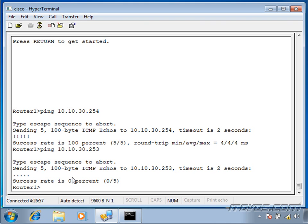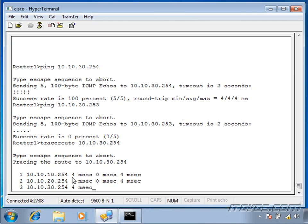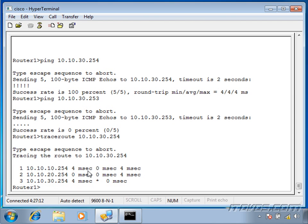We're going to be using Ping a lot when we troubleshoot, so we'll see it a lot more. The next one is Traceroute. I'm going to type in TraceRoute 10.10.30.254 and hit Enter. This shows me each router this packet had to go over to get to its destination — it had to go over 10.10.10.254, then 10.10.20.254, and finally hit its destination at 10.10.30.254.